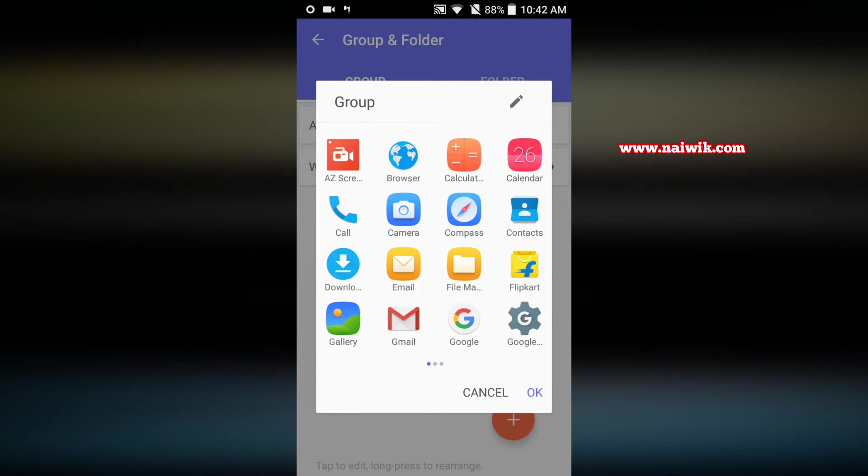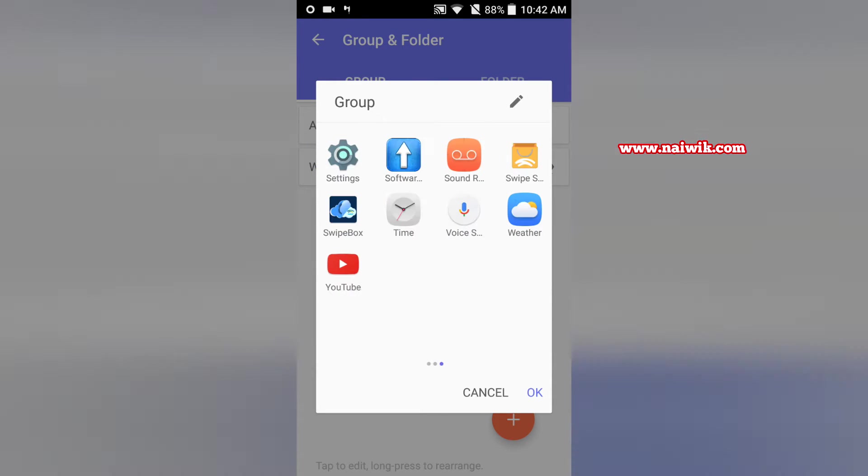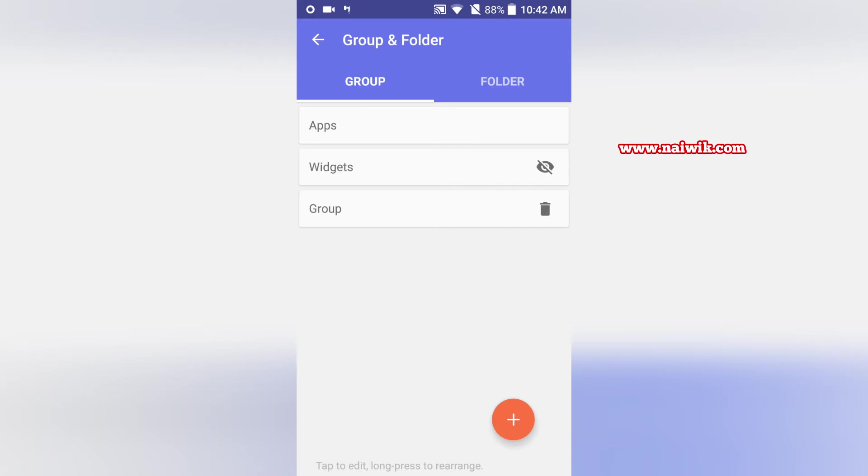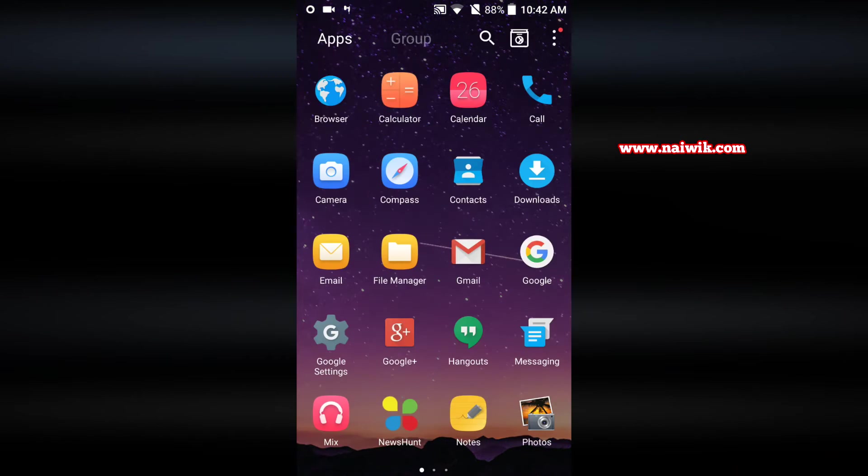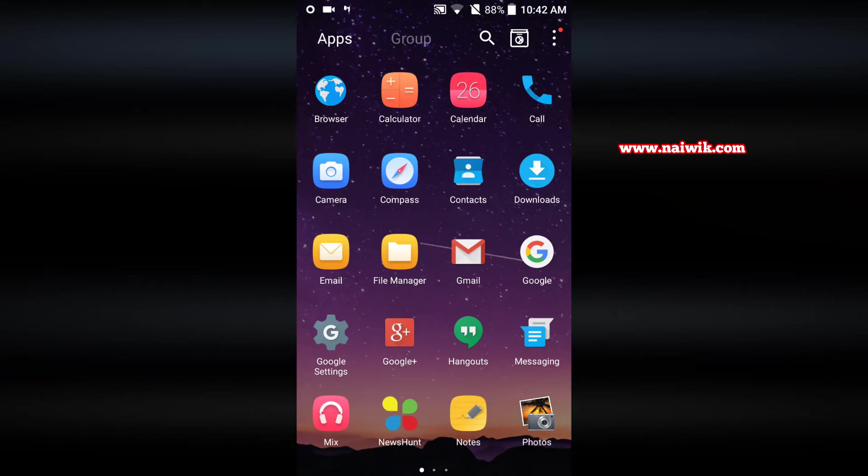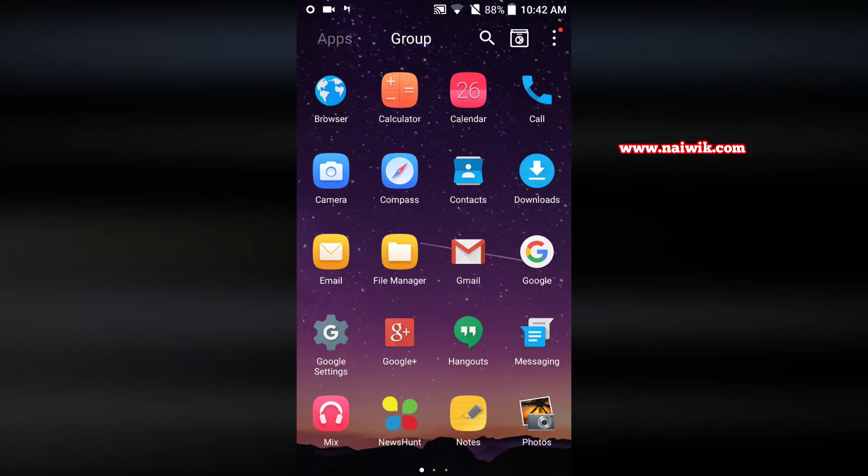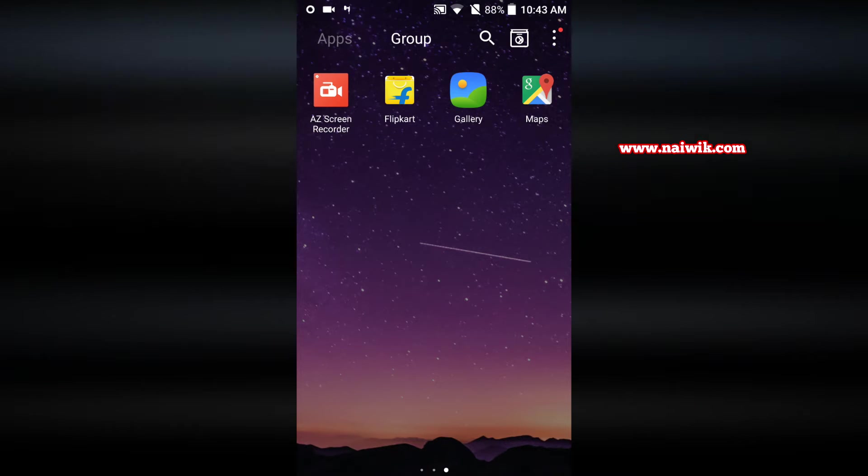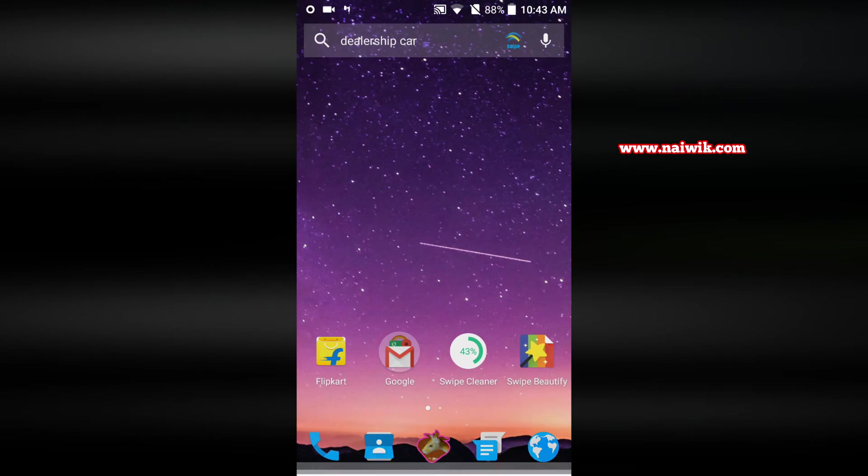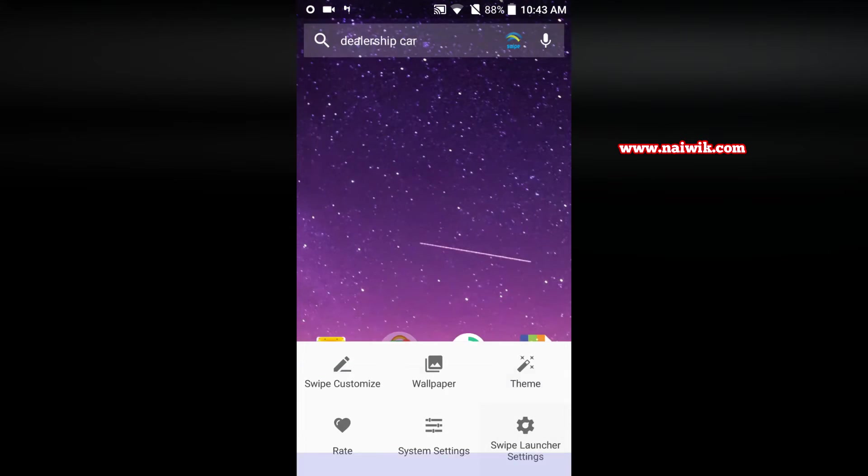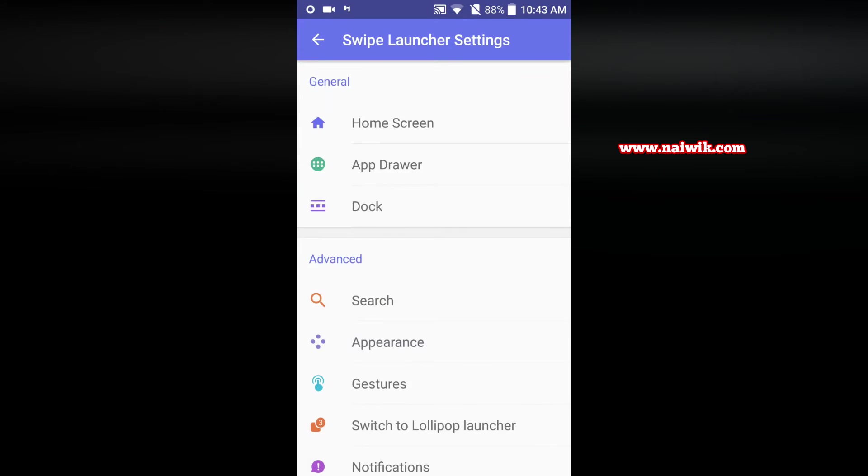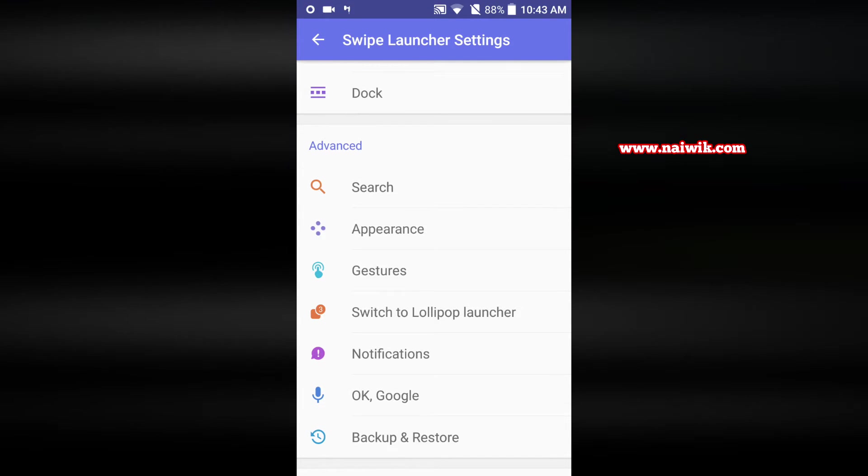Click on OK. Now let's go back and click on the app drawer and you can see that beside app there is option called groups. When you click on that it will show the list of apps which you have grouped. Go to Swipe launcher settings again and here we have the gestures option.